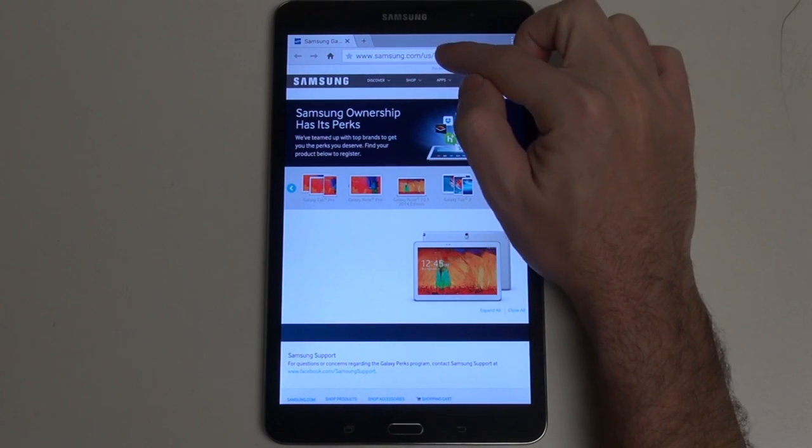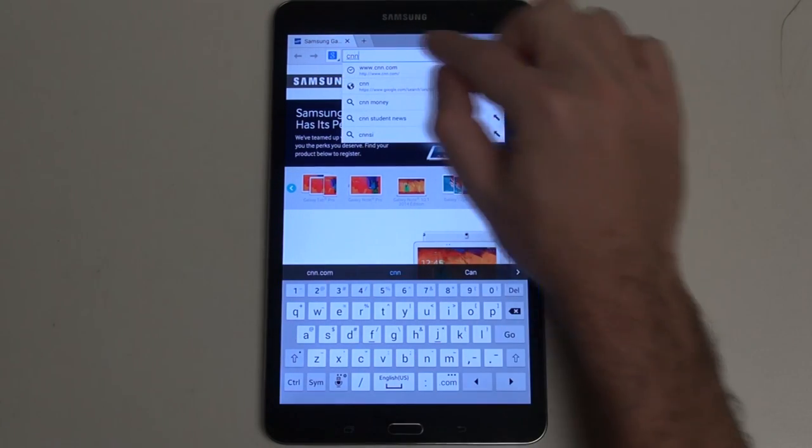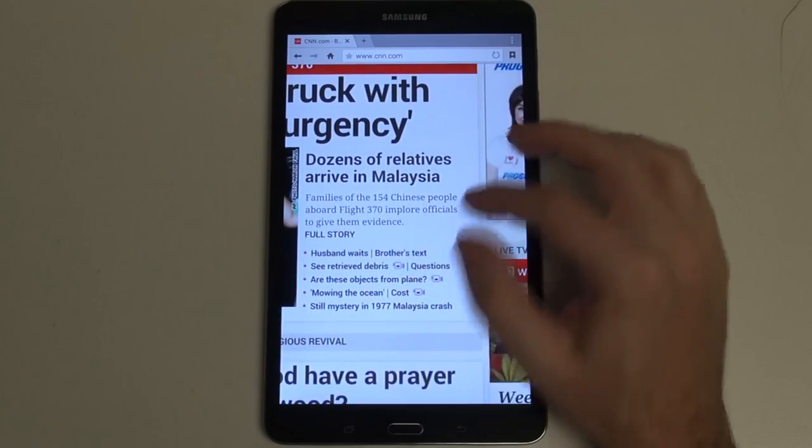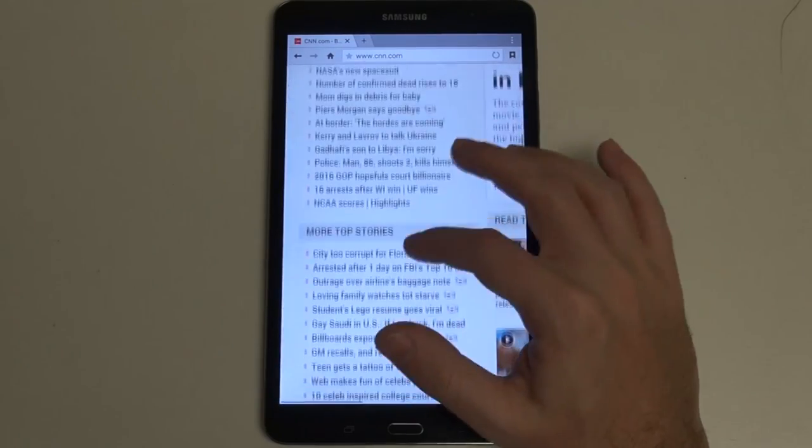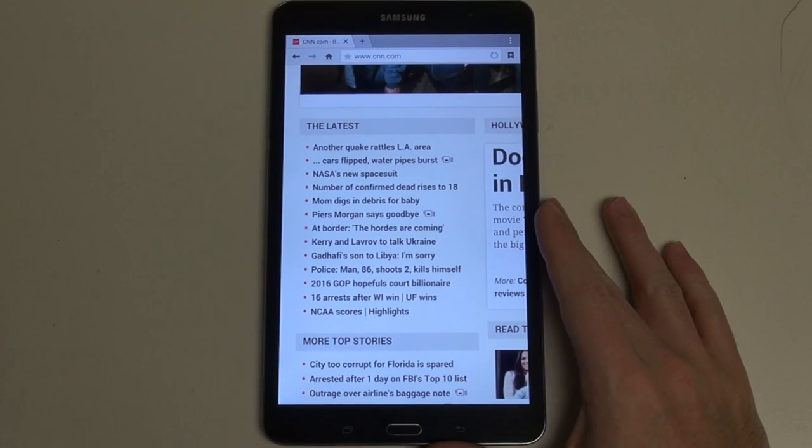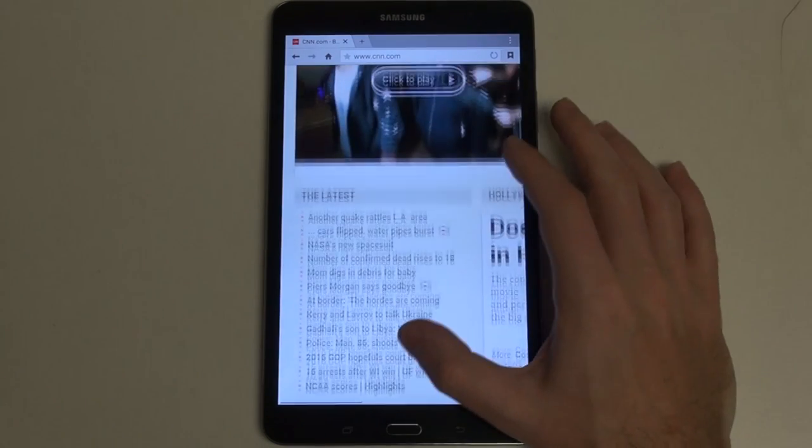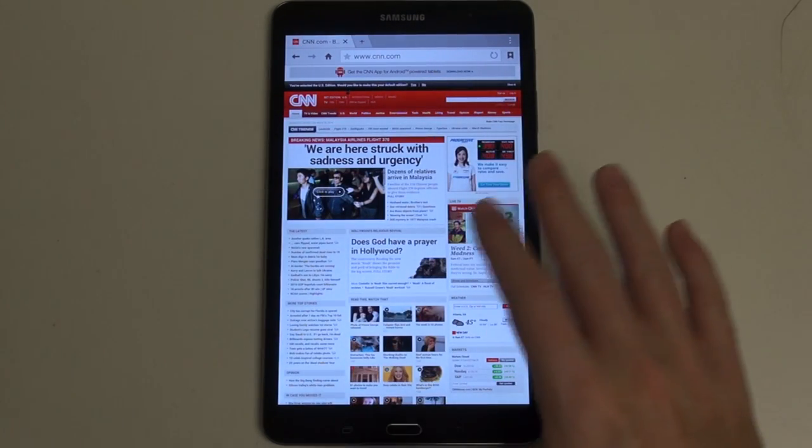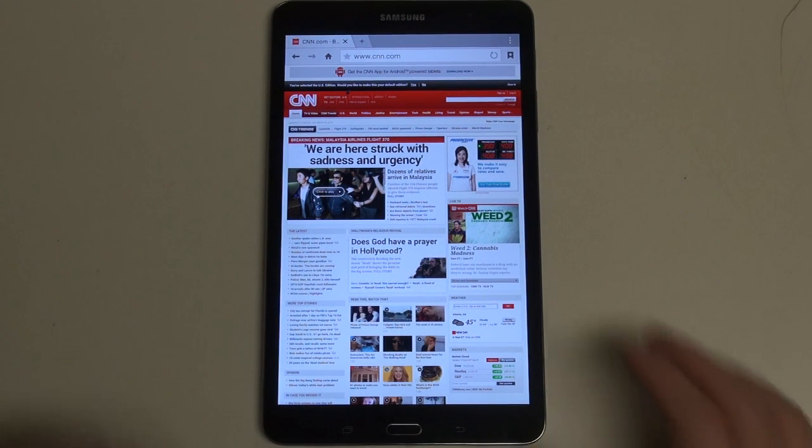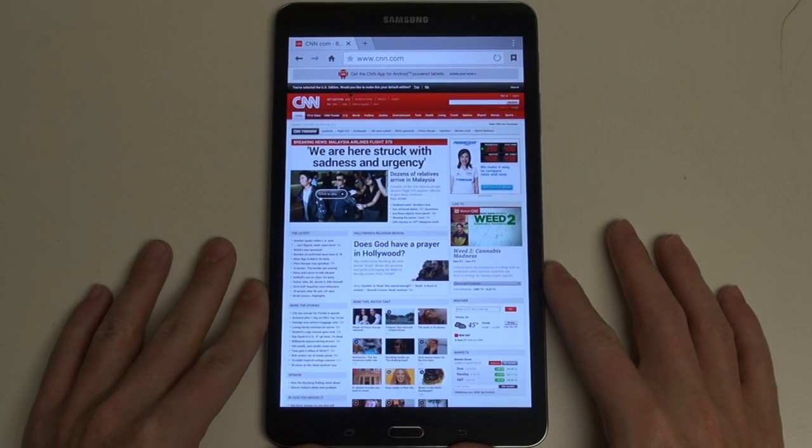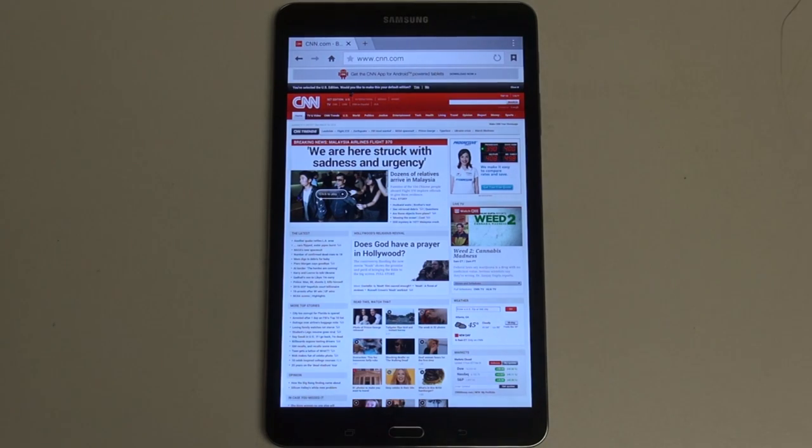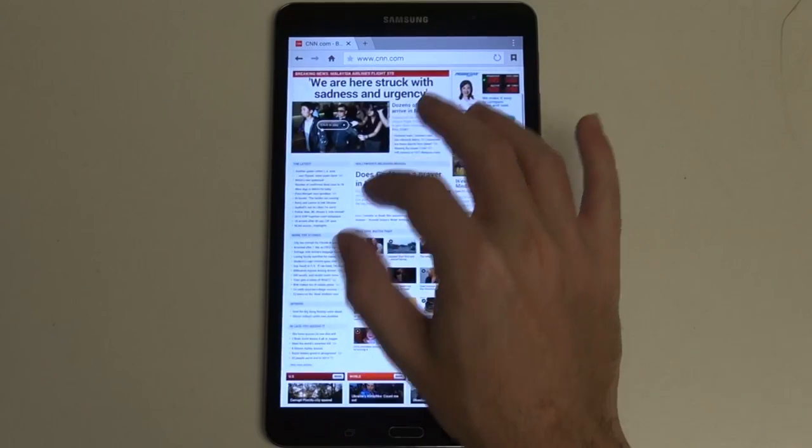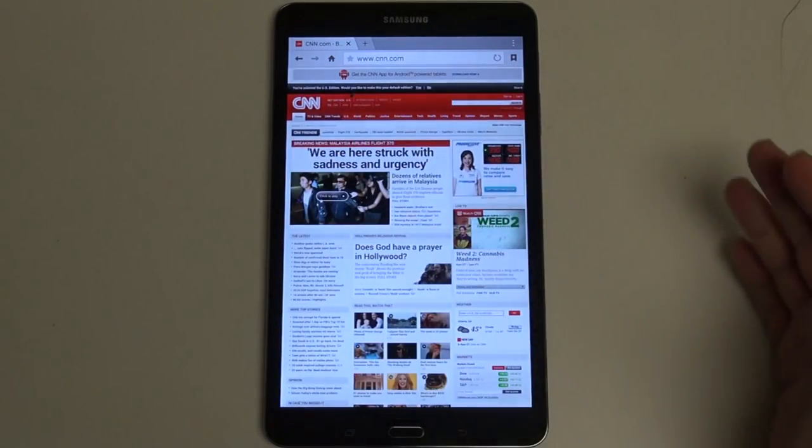Let's do a little bit of web browsing. You'll see performance is very good. The Wi-Fi on this thing is absolutely beast. This processor delivers exactly what you would expect. Pinch to zoom, incredibly smooth.